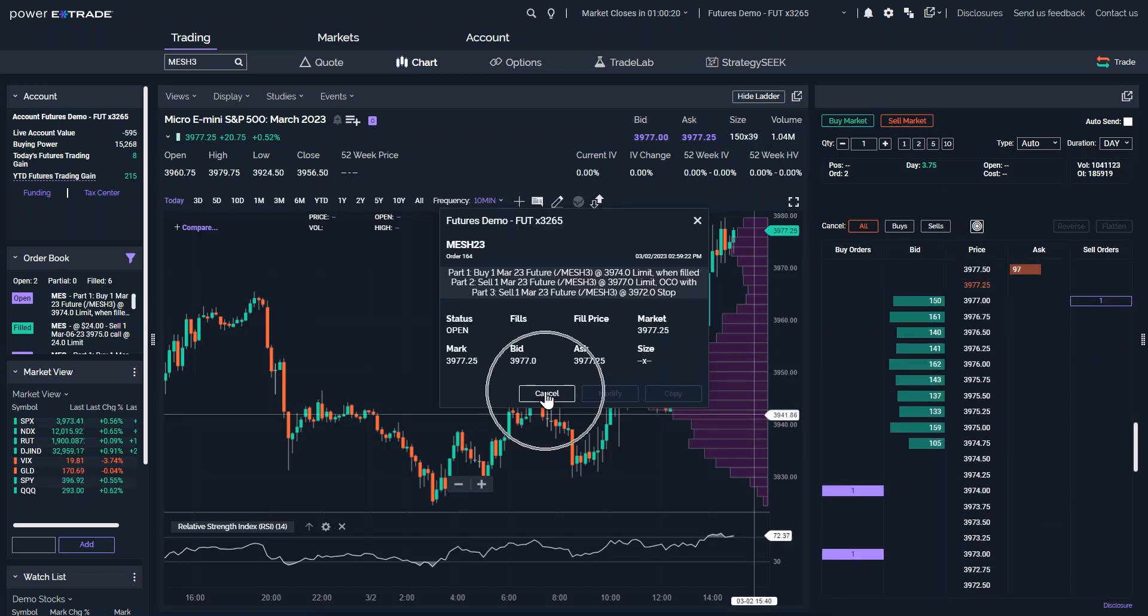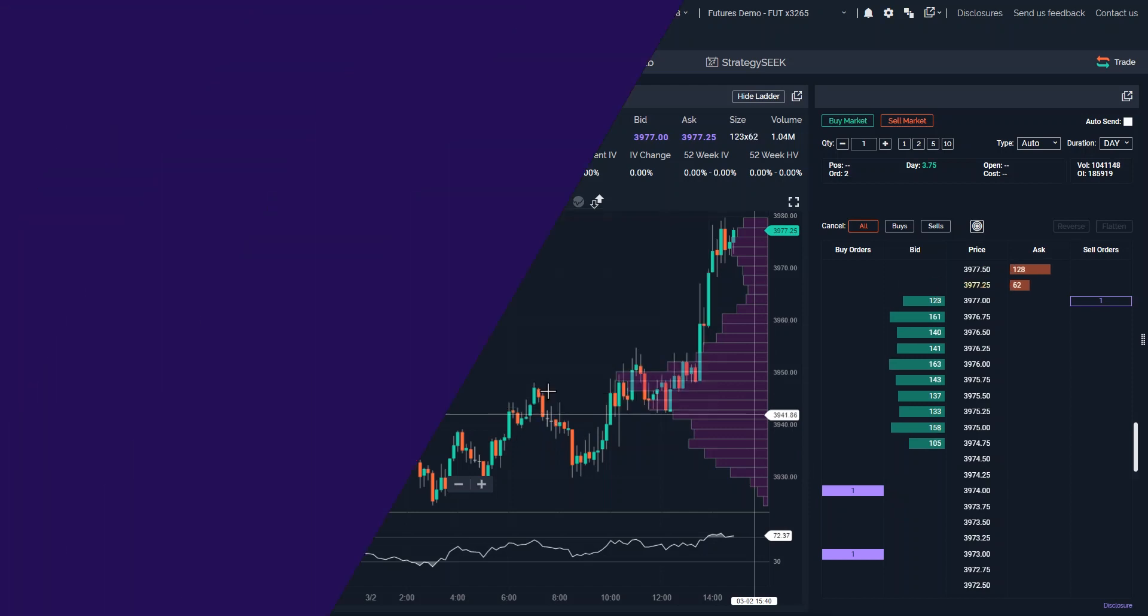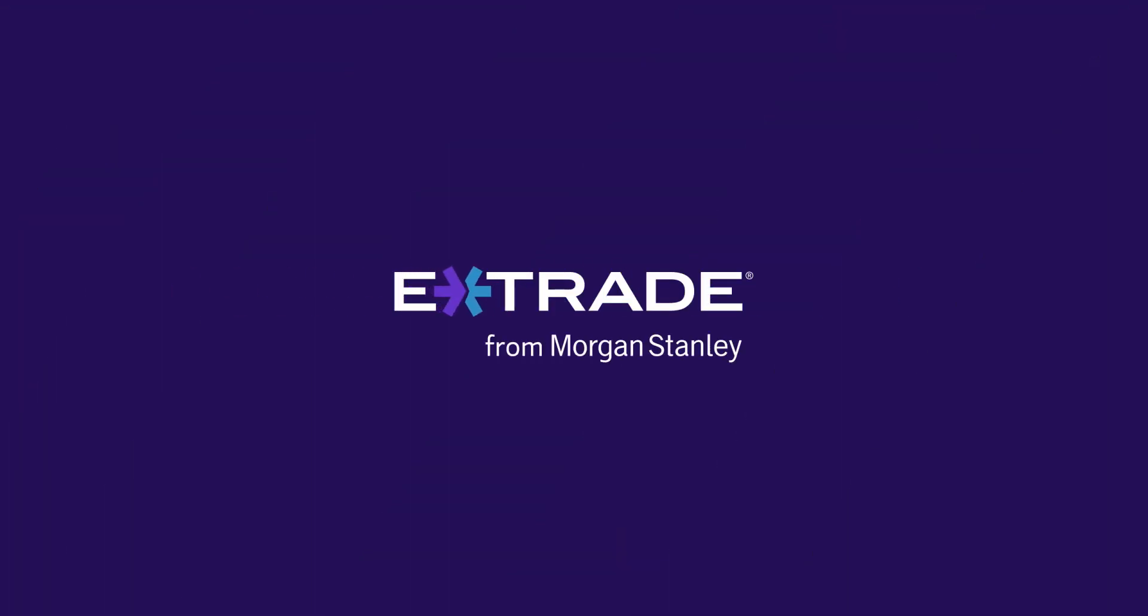That's it. Creating conditional orders is quick and easy from the Power E-Trade ladder.